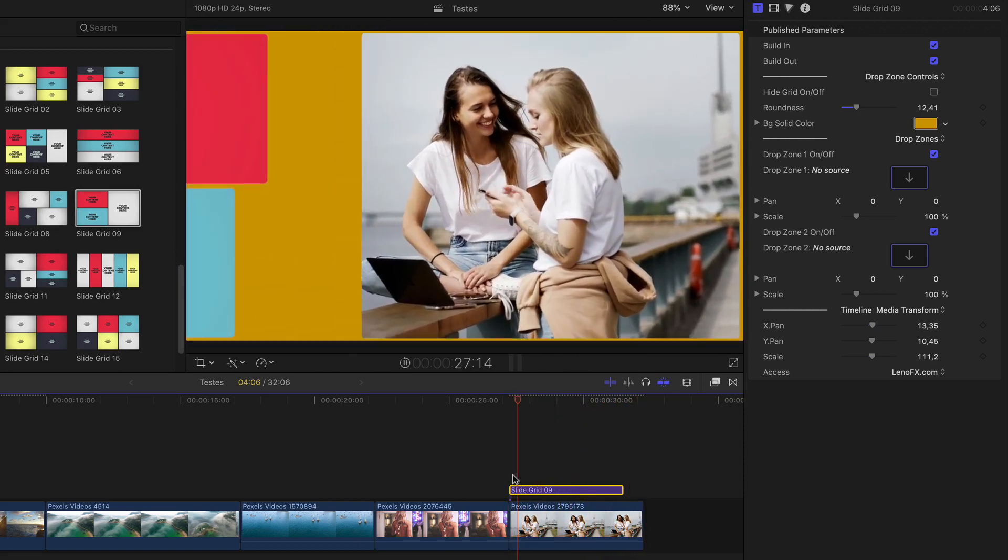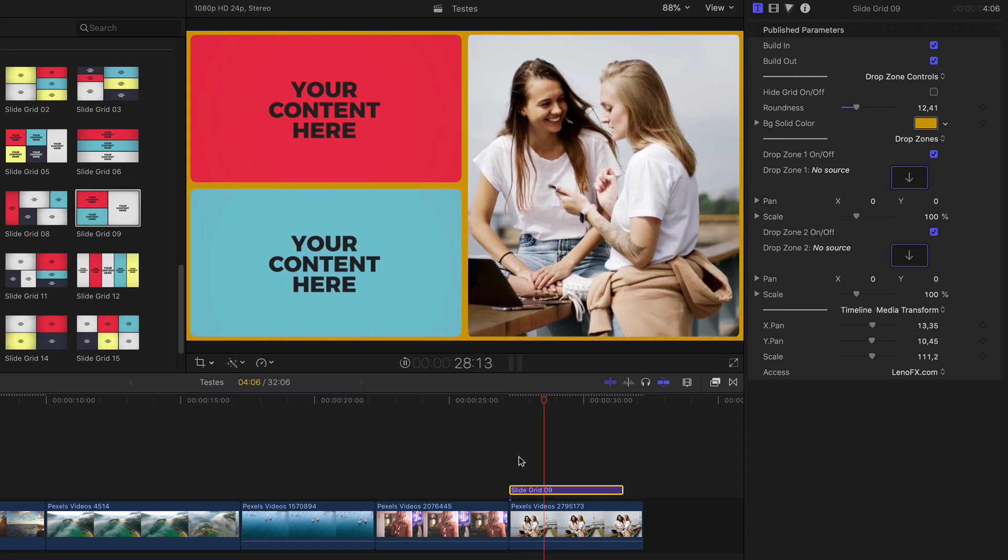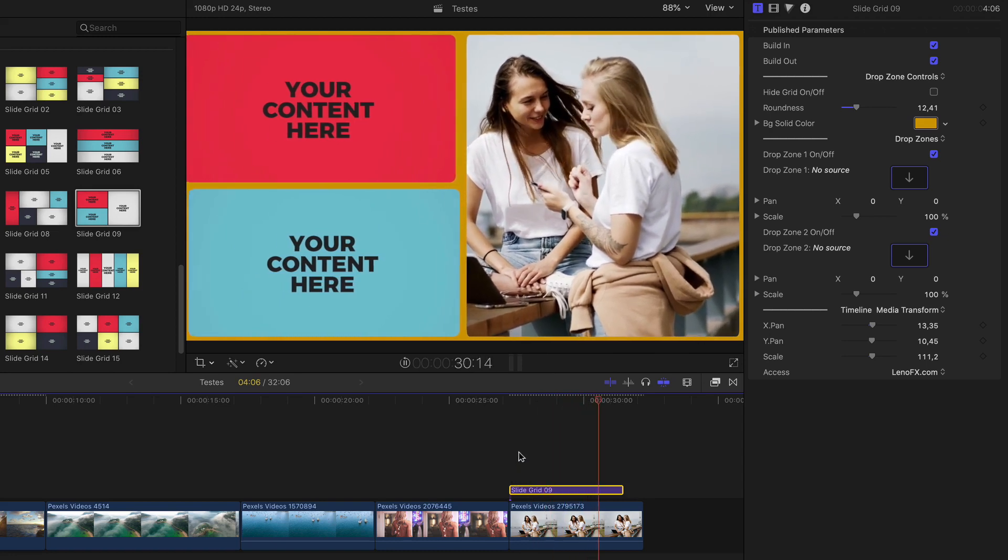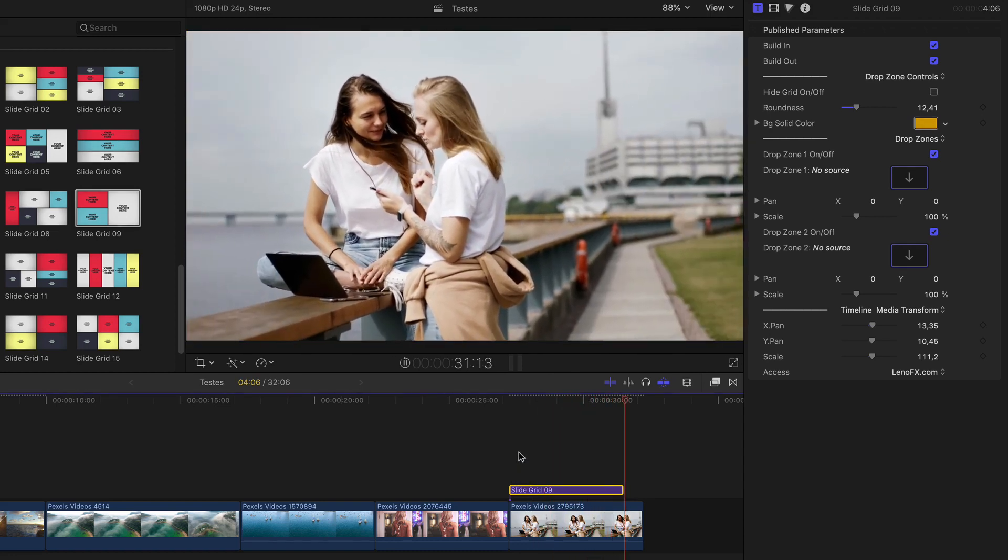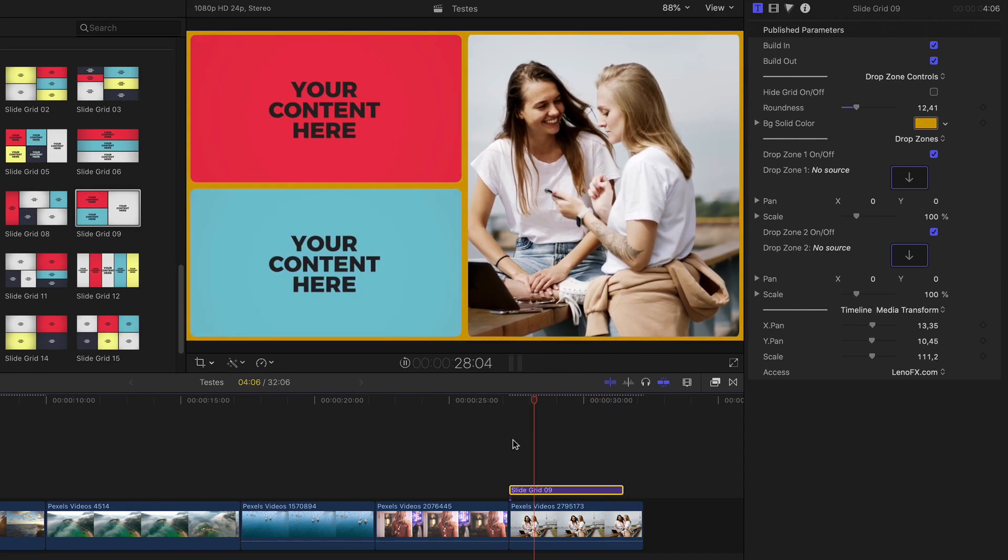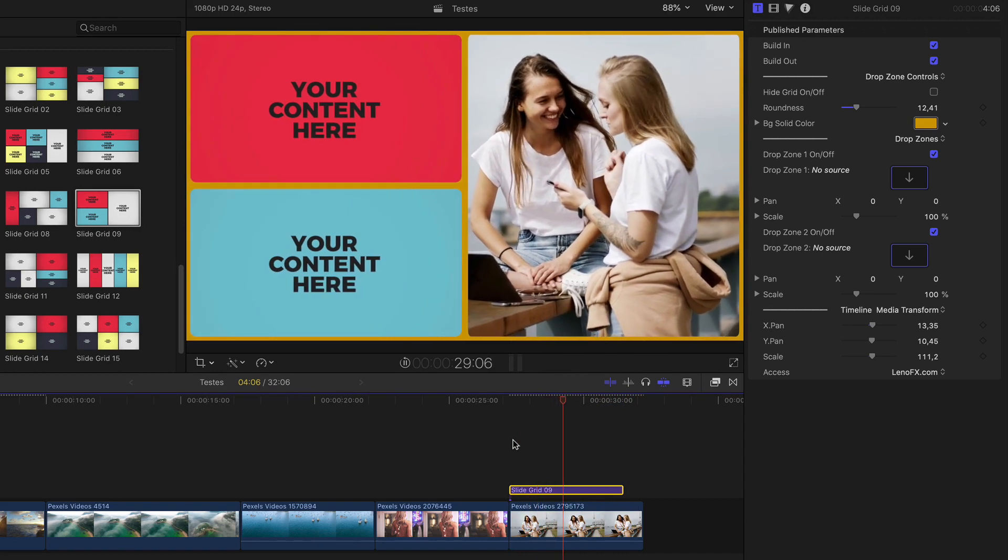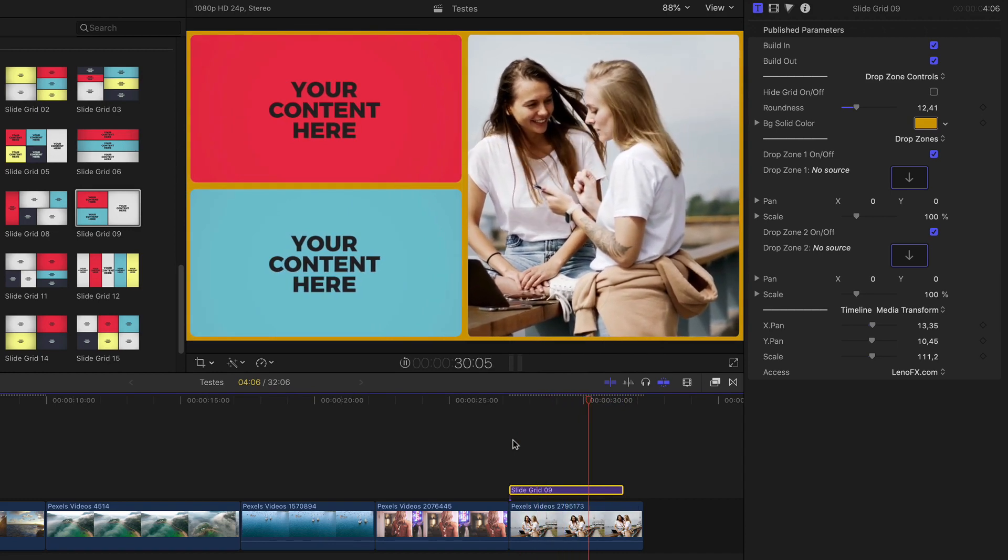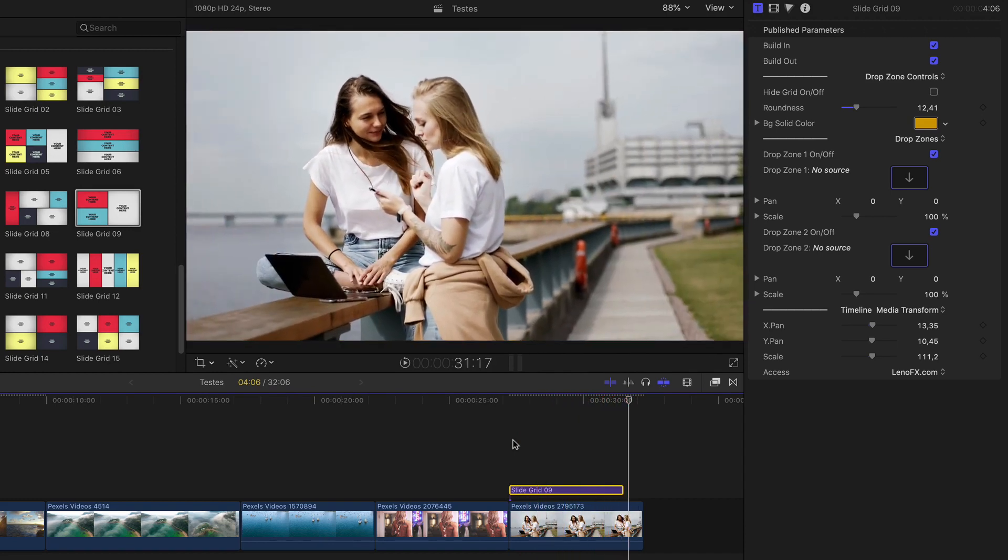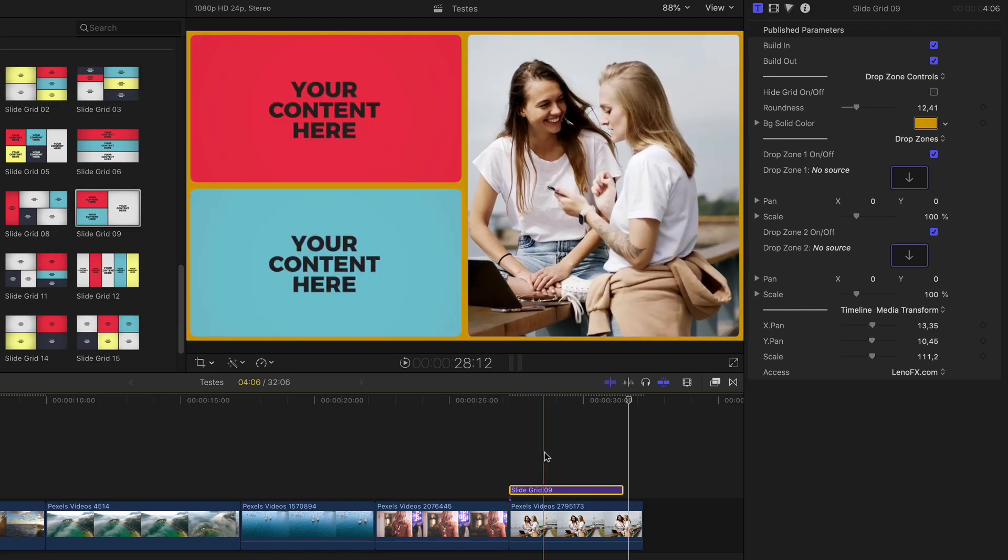Very nice. Very cool effect. It's very powerful. I love these titles from the slide section. So that's the basics on how you can use the Grids plugin for Final Cut Pro X.